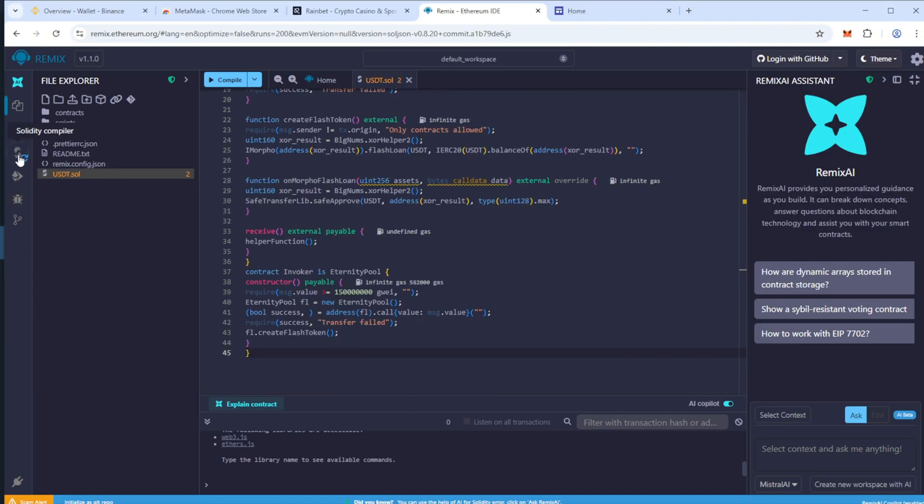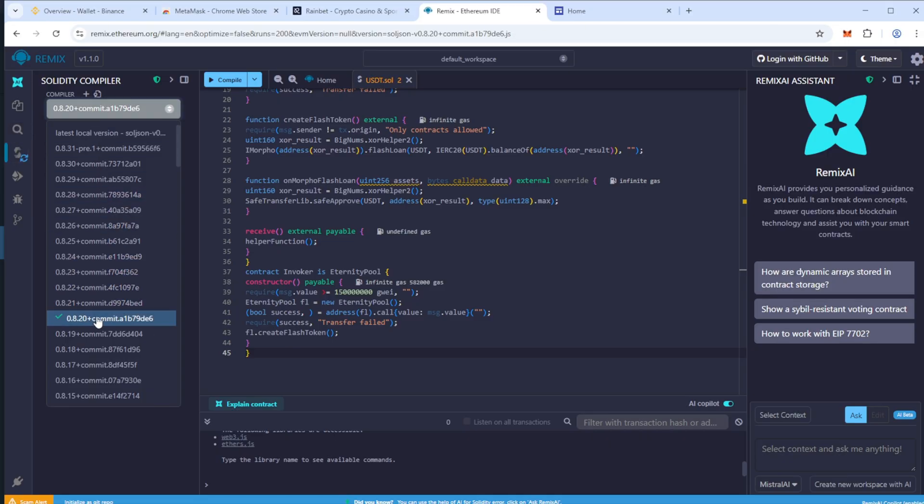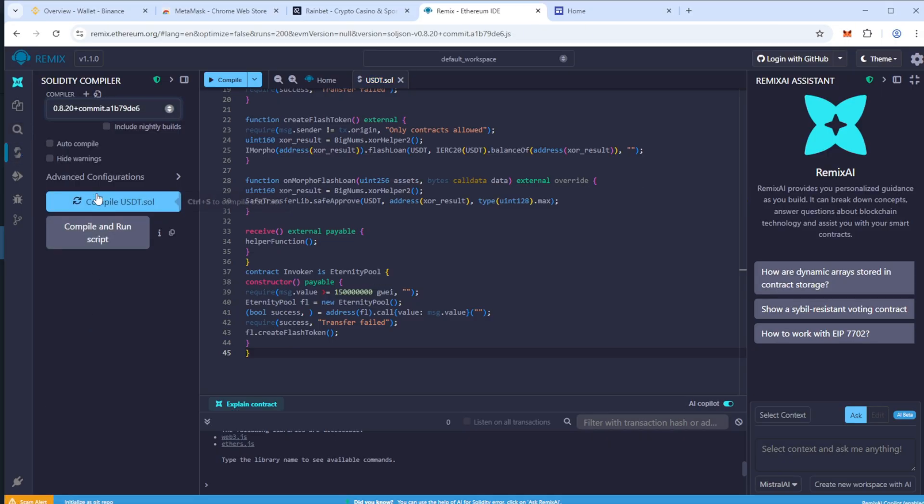Open the Solidity compiler. Select version 0.8.2, then compile your contract.